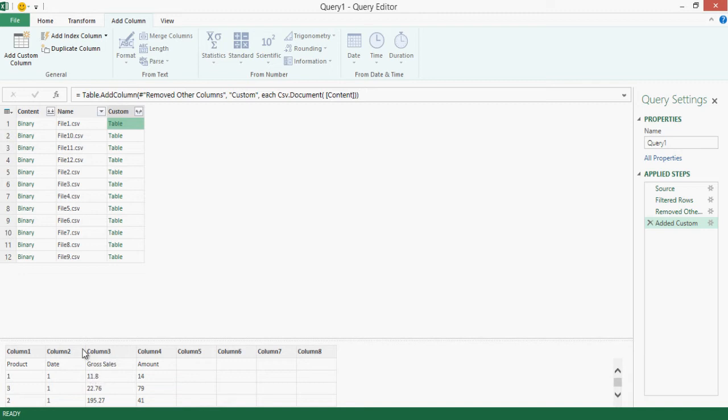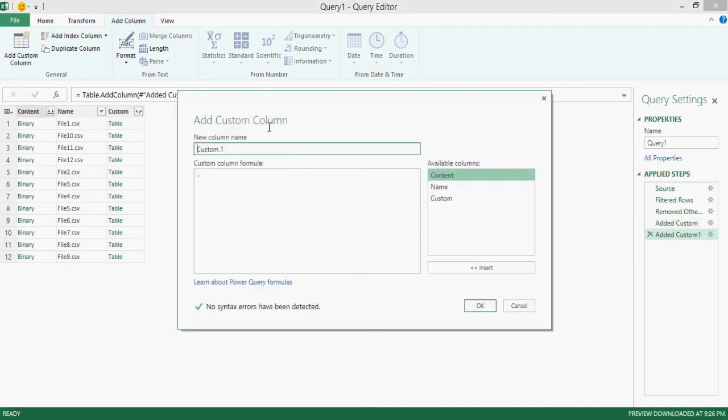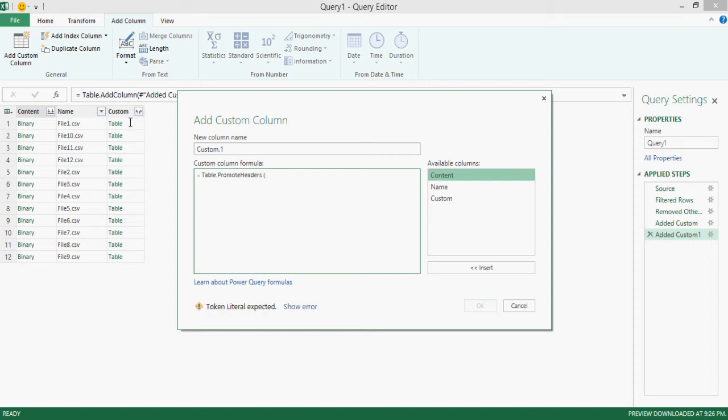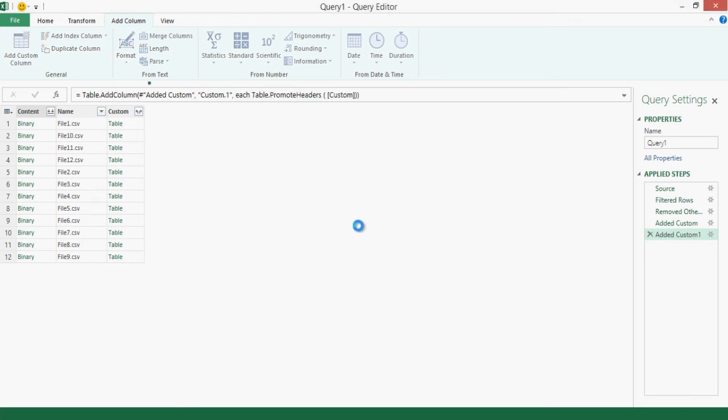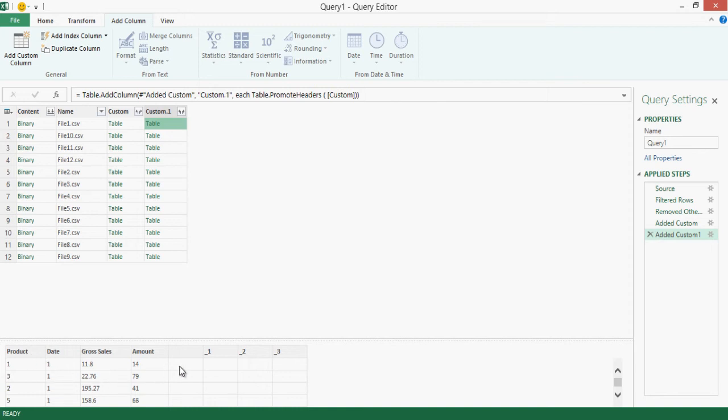Now this table actually has column one, column two, column three, column four, up to column eight as headers. So we need to use the same pattern that we just used on the previous video, so we're going to use another column. We can actually just, well, yeah, we can actually go to add custom column, go table.promote headers, and refer to that custom, and that's going to promote the first rows to be the headers, and that is it.